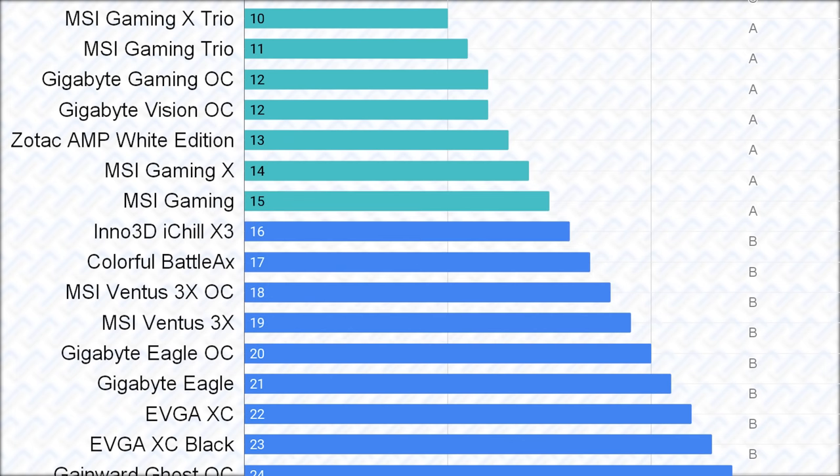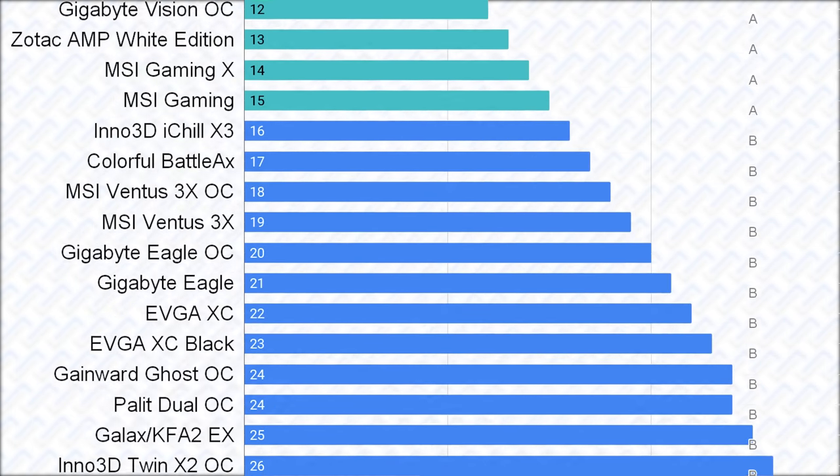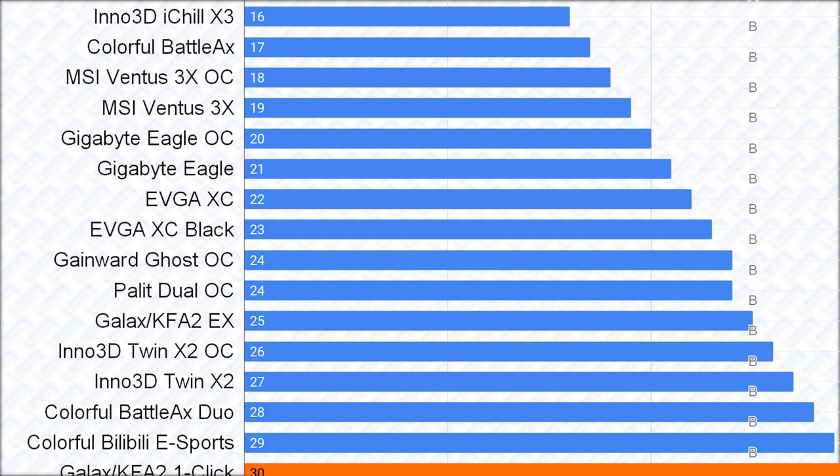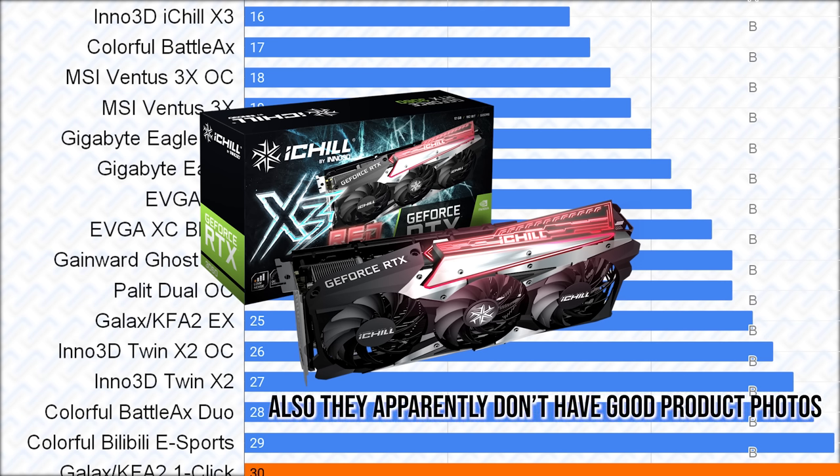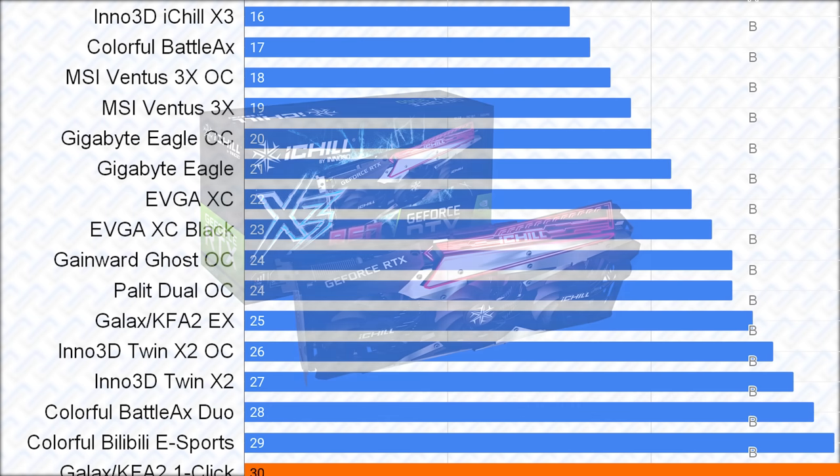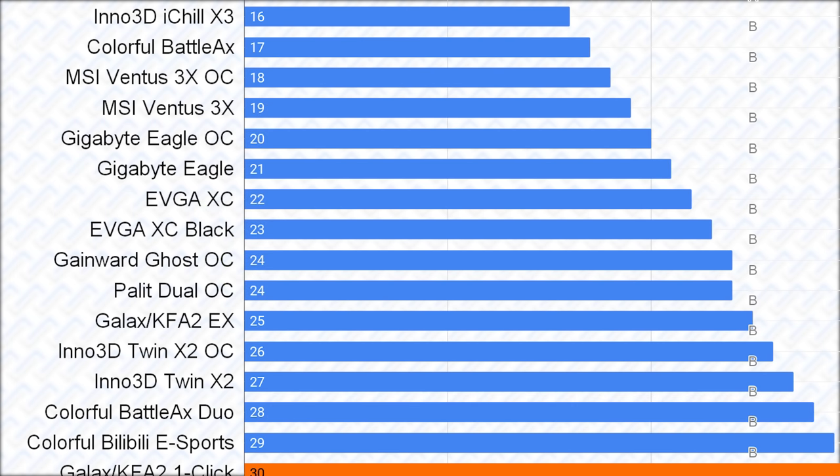Next is the B-tier. And in the first place, here I would put the Inno 3D iChill X3, as it has an S-tier cooler, just as good as the Asus Strix and TUF Gaming, and has a pretty good VRM, but apparently has a non-adjustable 170W power limit, which is a shame really, because this is otherwise a pretty good card.